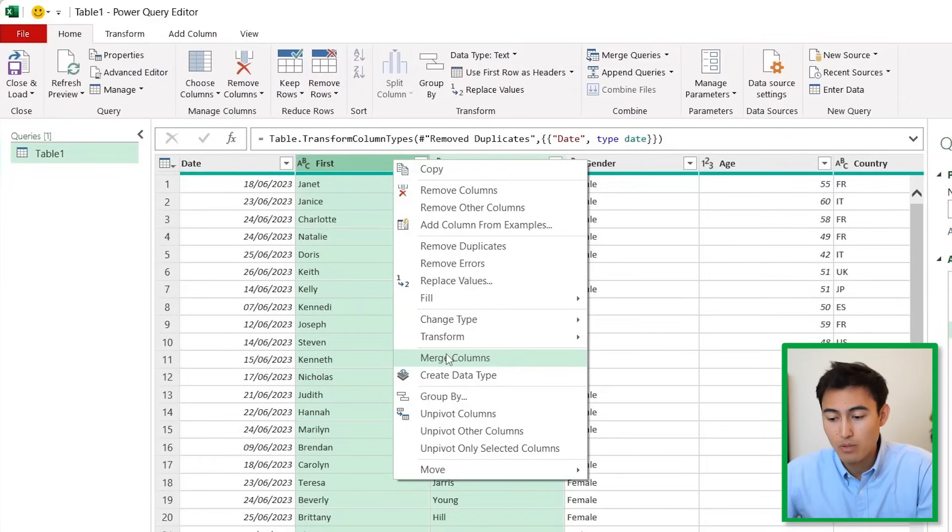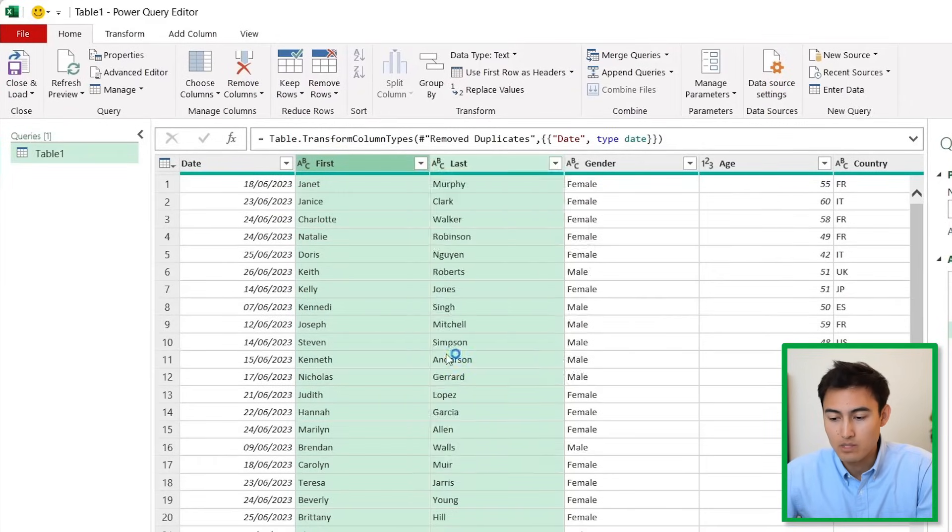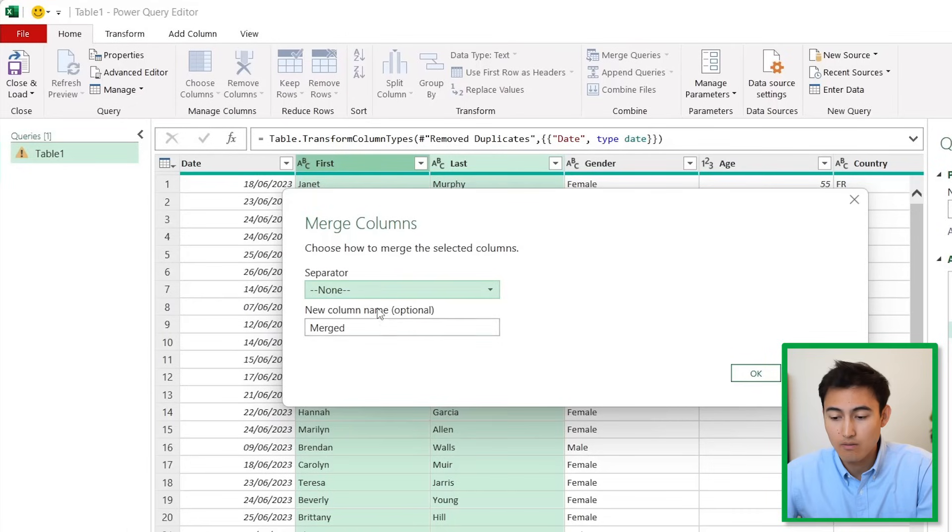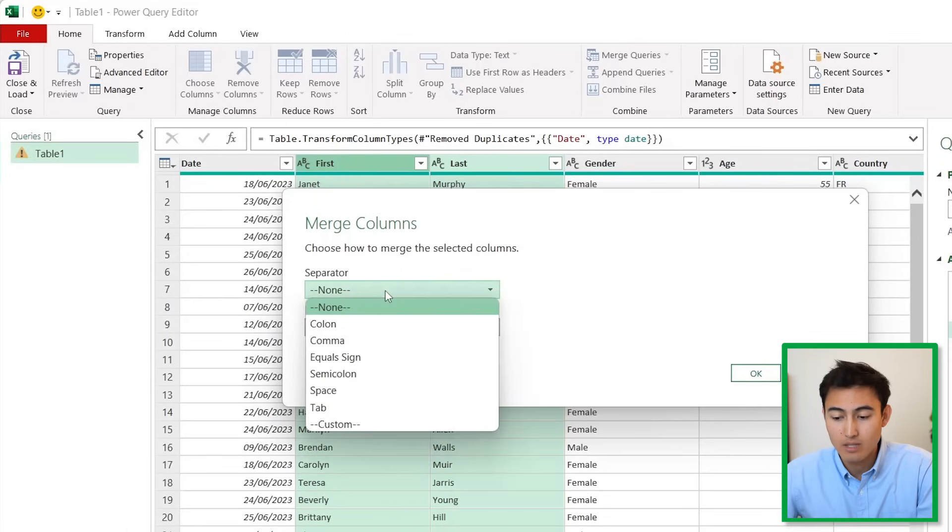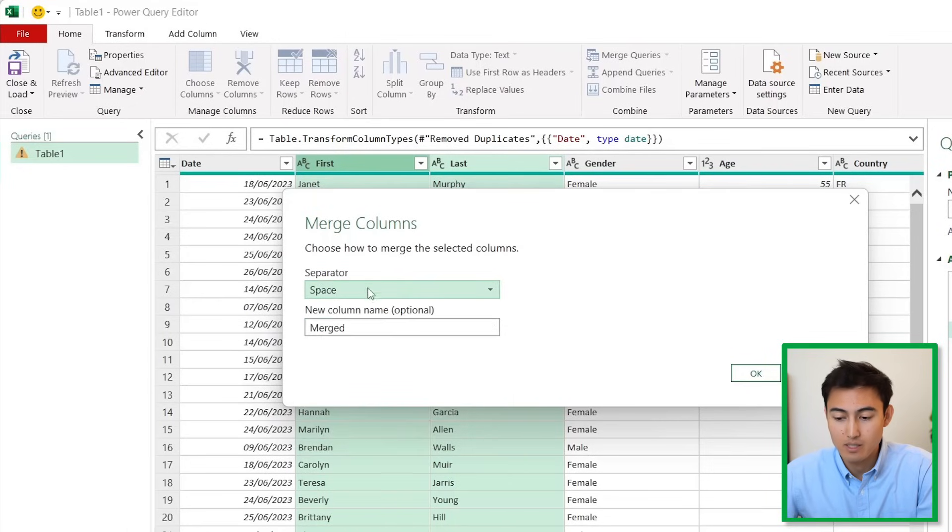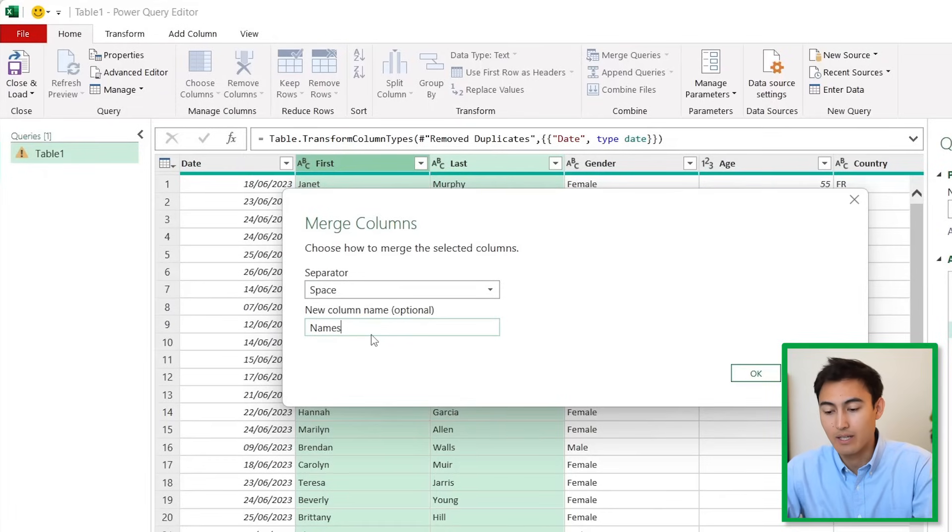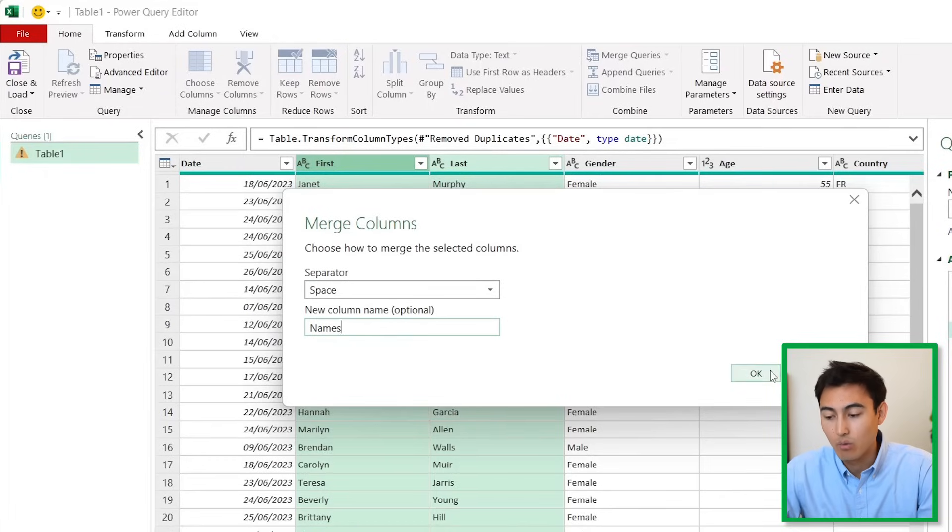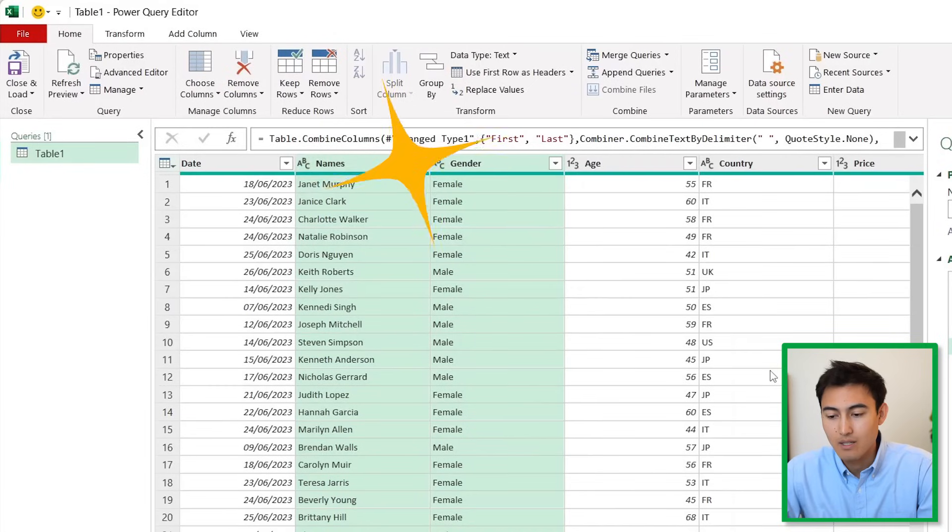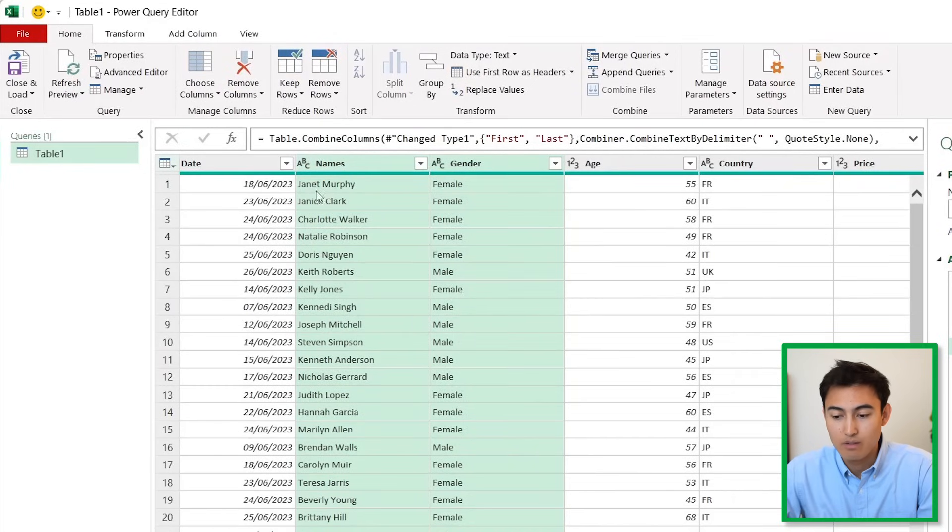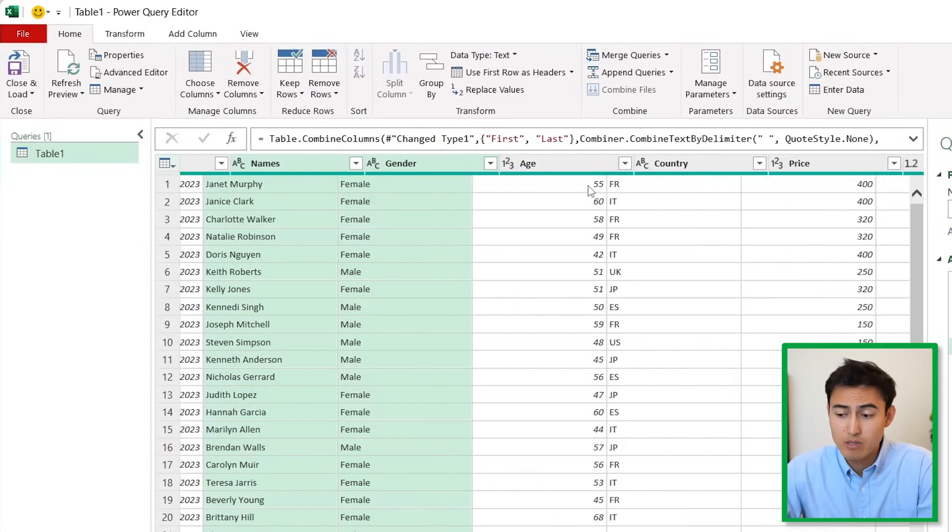Go to Merge Columns. We want a separator which is just going to be the space sign, and we'll call this Names. Hit OK and you'll see how we've been able to merge the first name and last in just a few clicks.